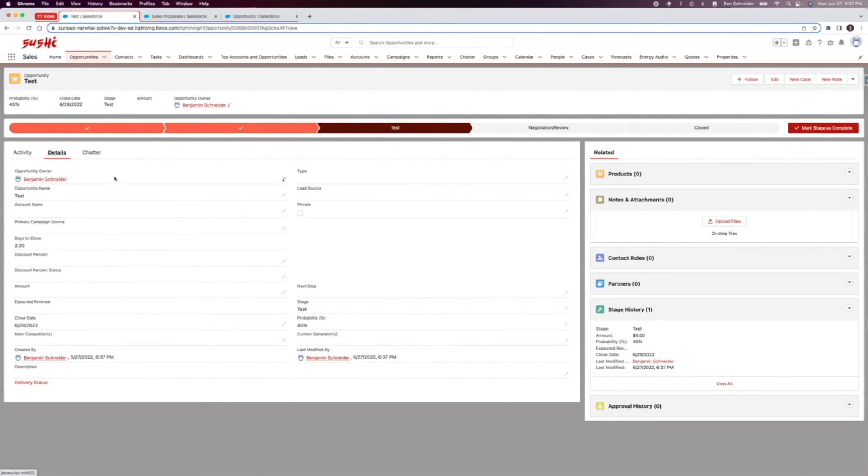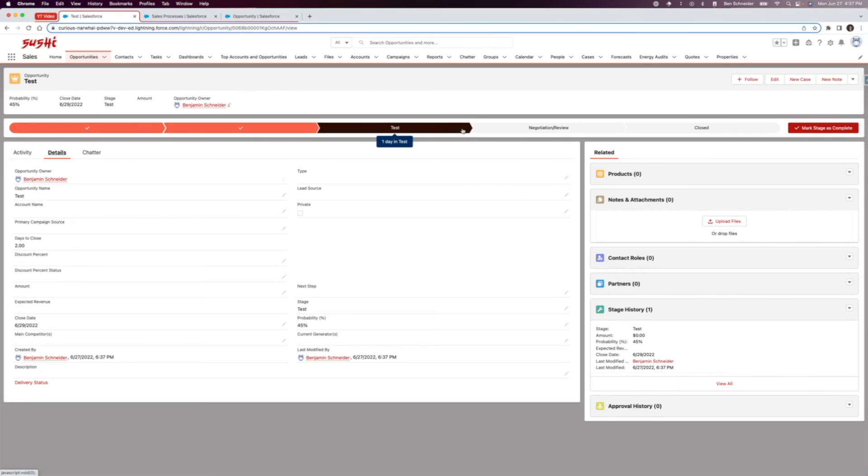And there you go, this has the record type page layout for the large opportunity, it's got the sales process, and there you go, that's customized sales processes to fit your situation.